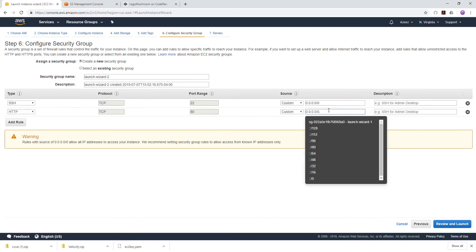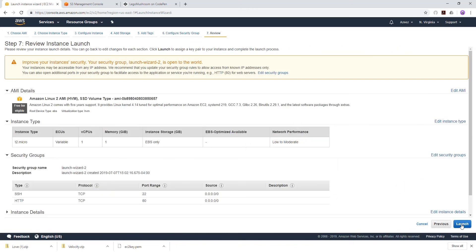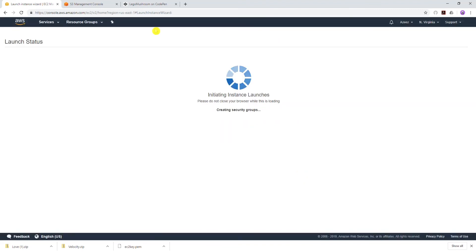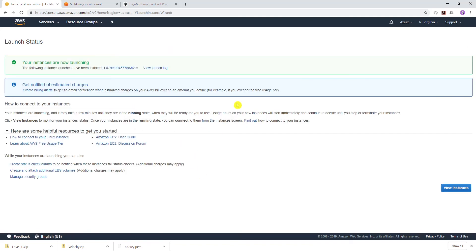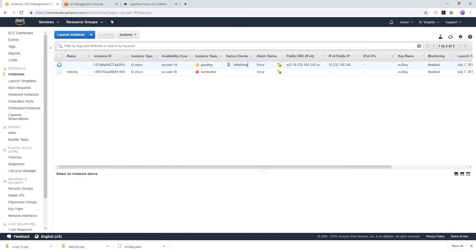I'll select my keypair. I have an existing keypair. I acknowledge that I have access to that keypair and launch my instance. If we have done everything right, when our instance launches it will launch our website automatically so we don't have to SSH into Putty and configure it ourselves. I'm going to view my instance and wait for this to come online.